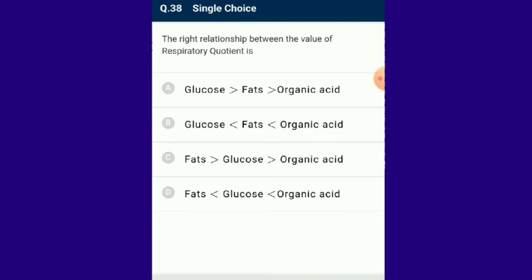Question number 38: The right relationship between the values of respiratory quotient. Respiratory quotient is the ratio of the volume of carbon dioxide released to the volume of oxygen taken in during respiration. The answer is option D, which correctly gives the relationship between the values of respiratory quotient.